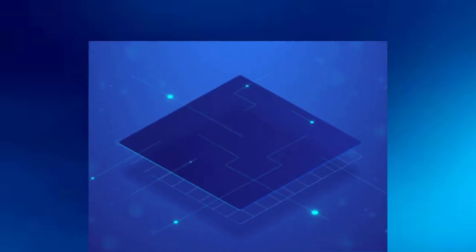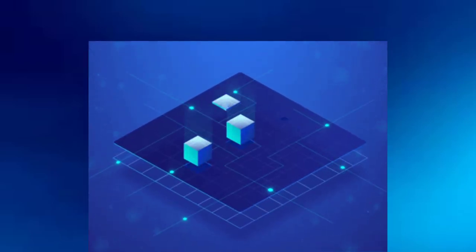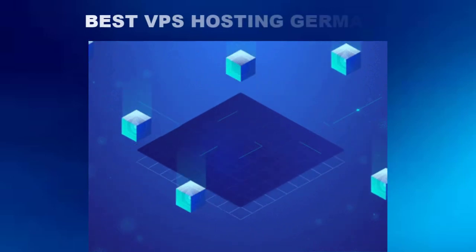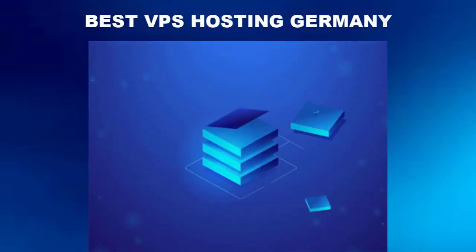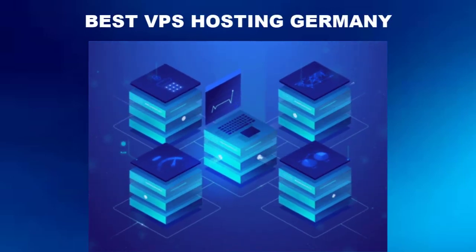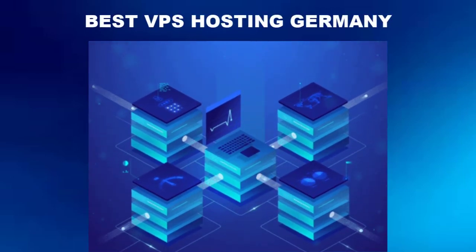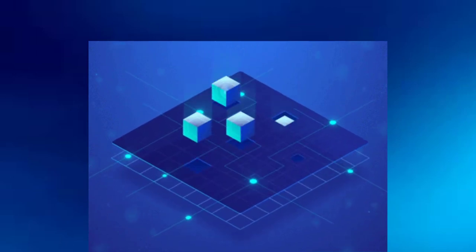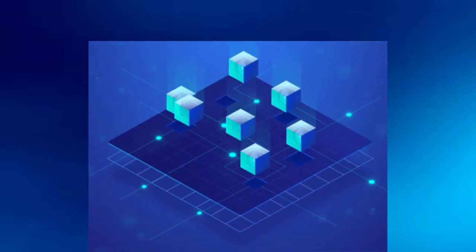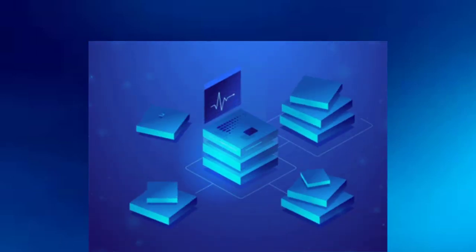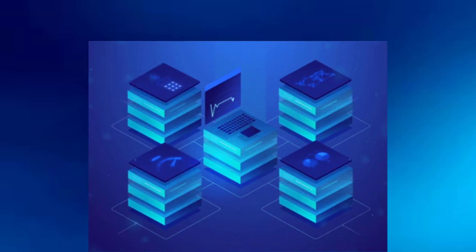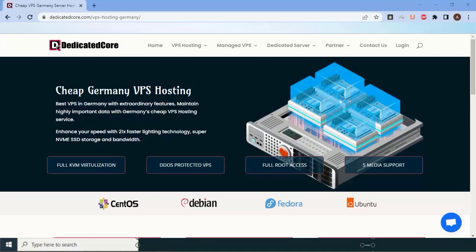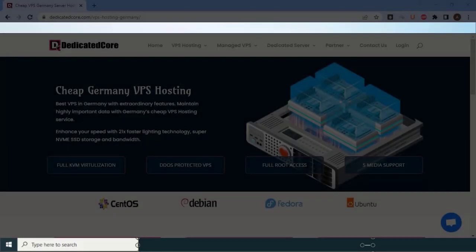Hello friends, today we are diving into the world of web hosting and exploring the best VPS hosting provider in Germany. Whether you're a business owner, a developer, or simply someone looking to host your website, finding the right VPS hosting service is crucial. Let's start and discover the top option available in Germany, which is dedicatedcore.com.